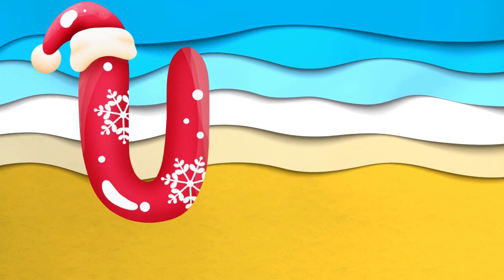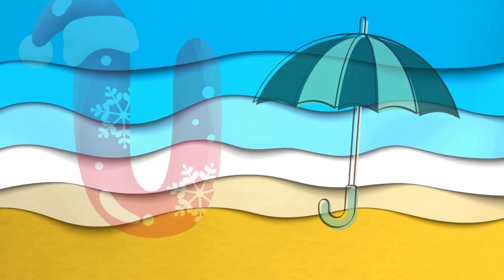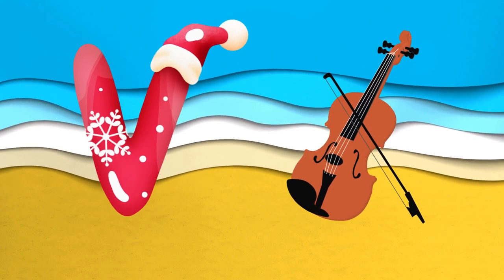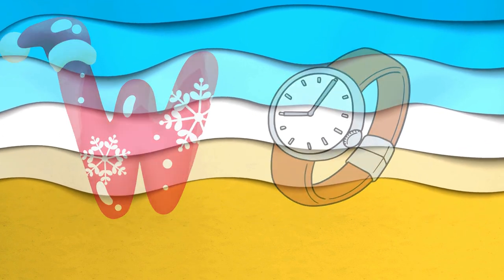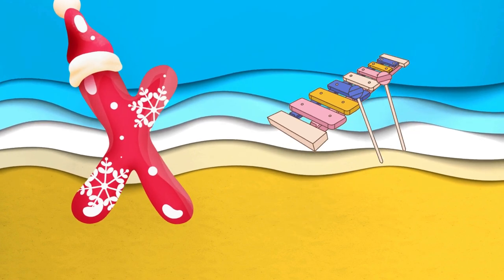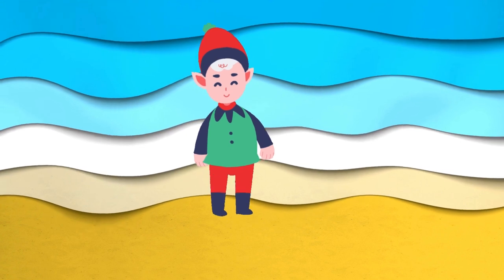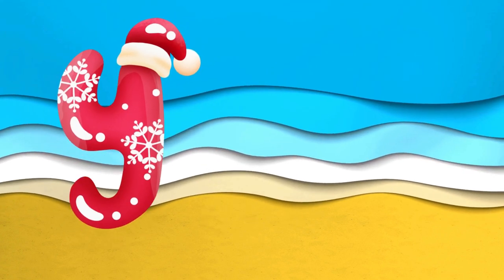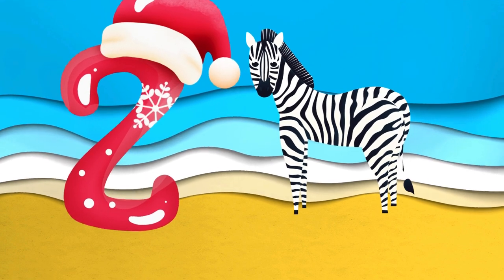U is for umbrella, u-u-umbrella. V is for violin, v-v-violin. W is for watch, w-w-watch. X is for xylophone, z-z-xylophone. Y is for yellow, ye-ye-yellow. Z is for zebra, z-z-zebra.